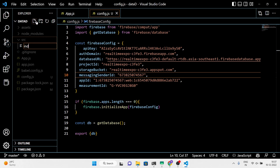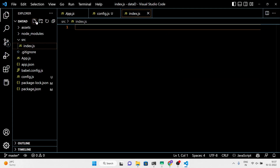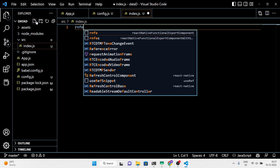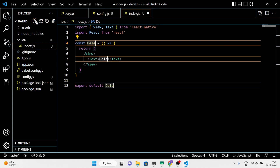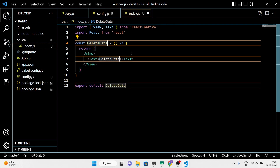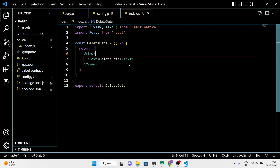Now I will customize the project by creating a separate JavaScript file. In that file, I will write the code to delete the data in the real-time Firebase database.